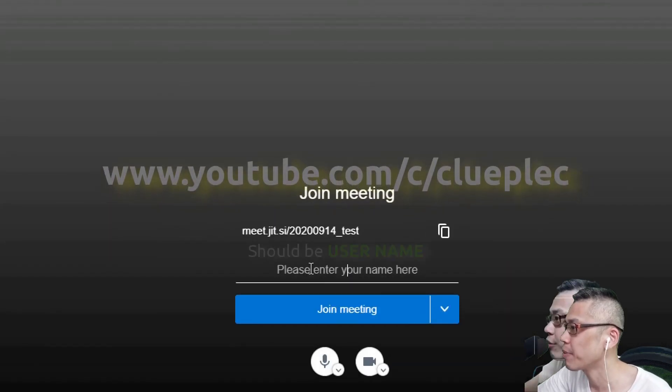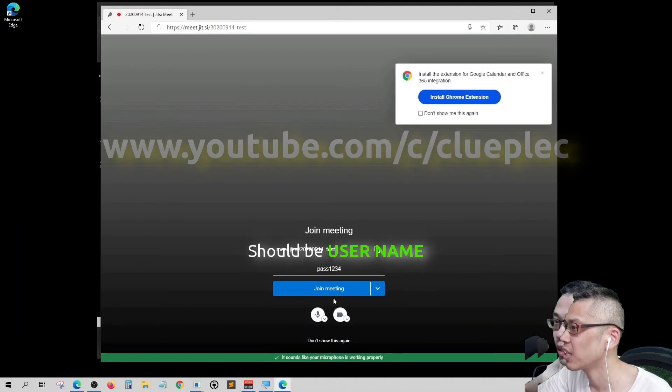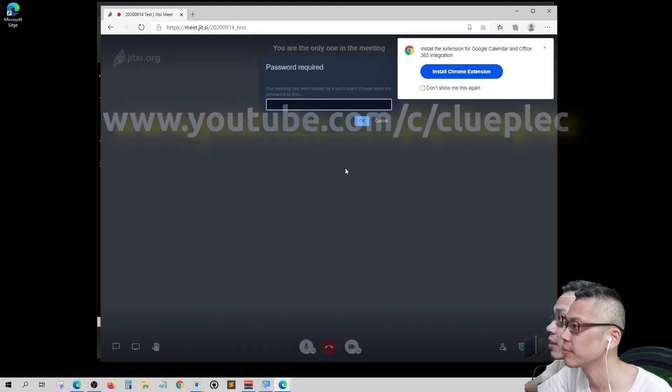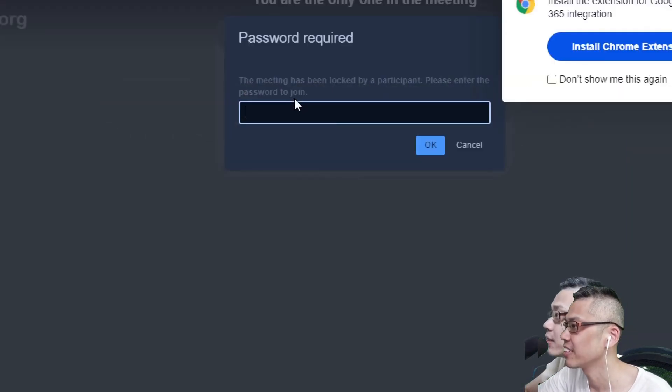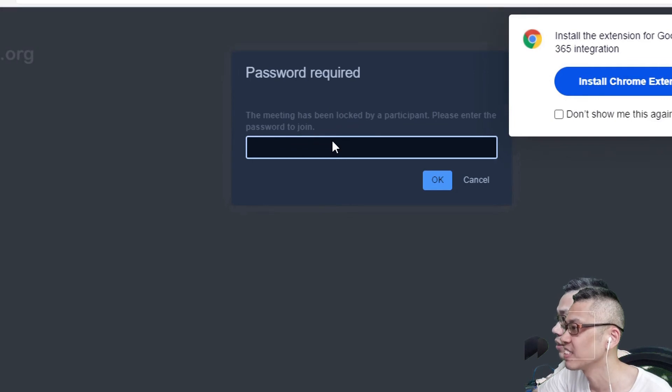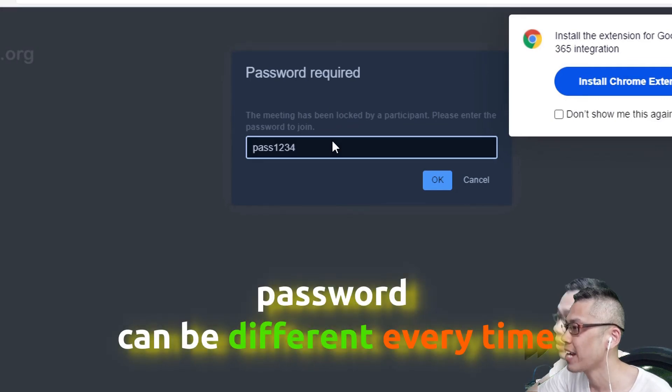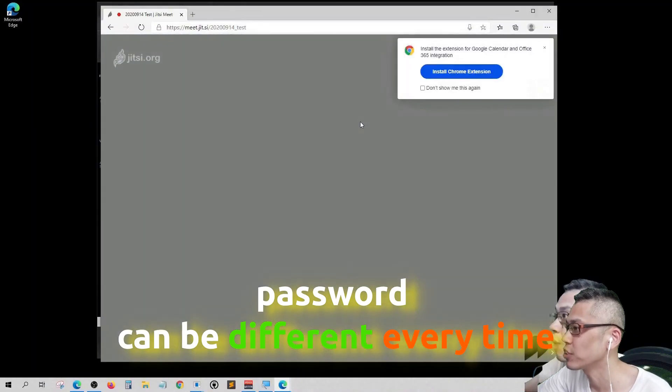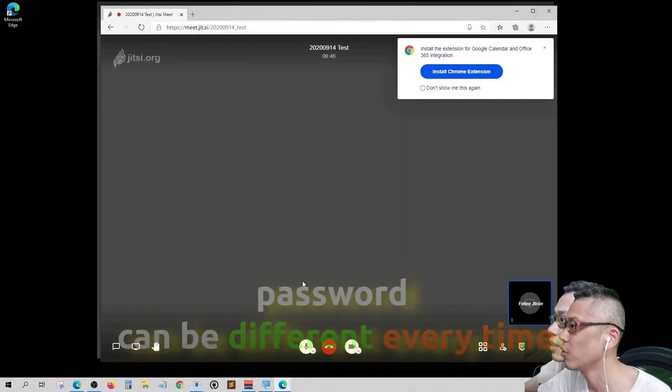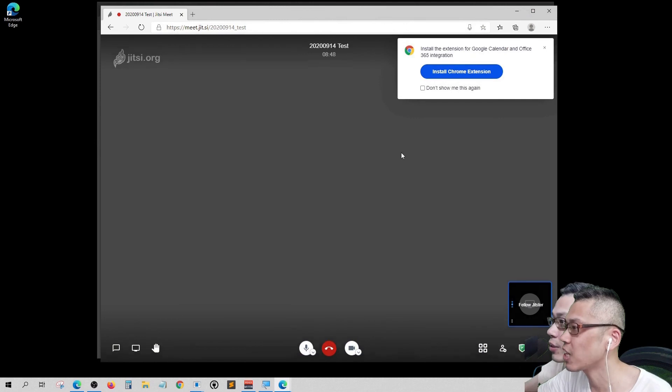Yep. He should type the password here. Seems like it is join meeting. Here, alright. Password required. Pass 1 2 3 4. The password should have been sent earlier. You have to tell the student in advance. Okay, pretend that the student just got in.